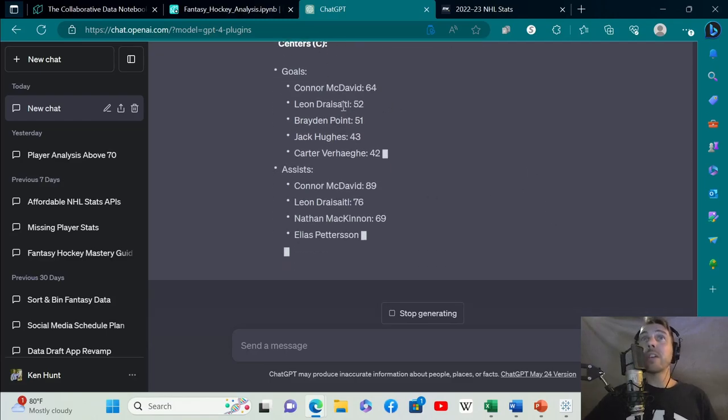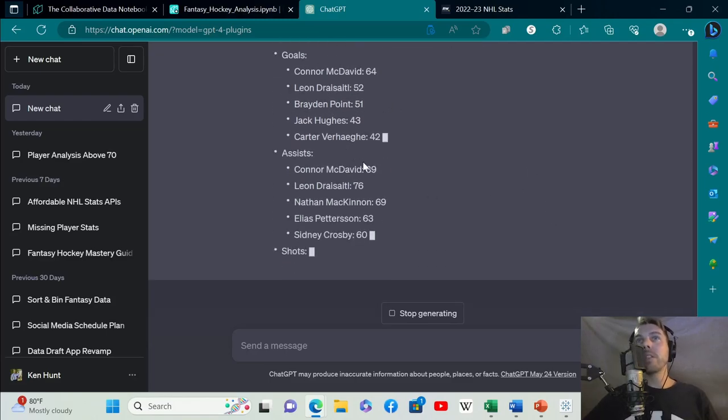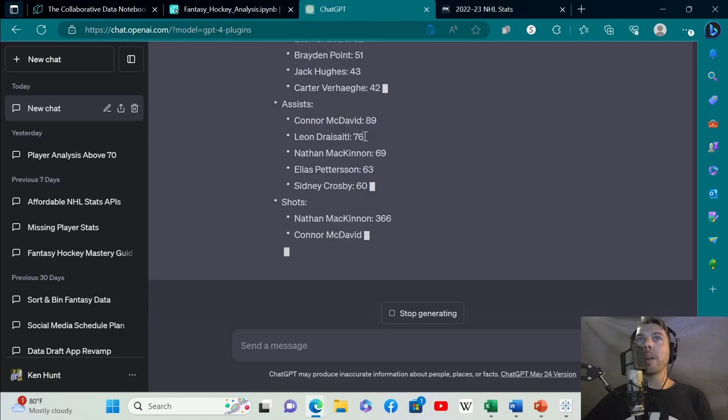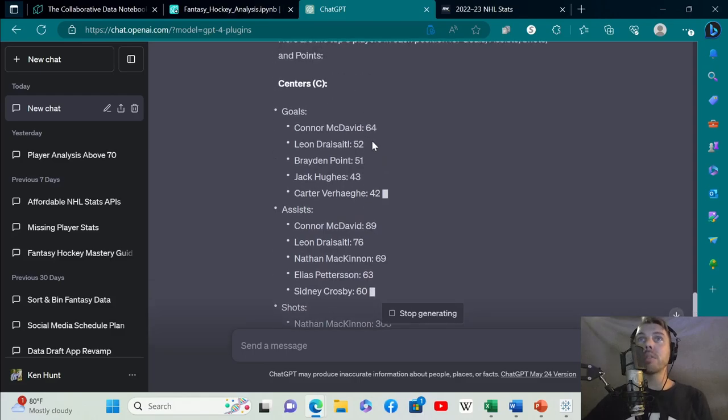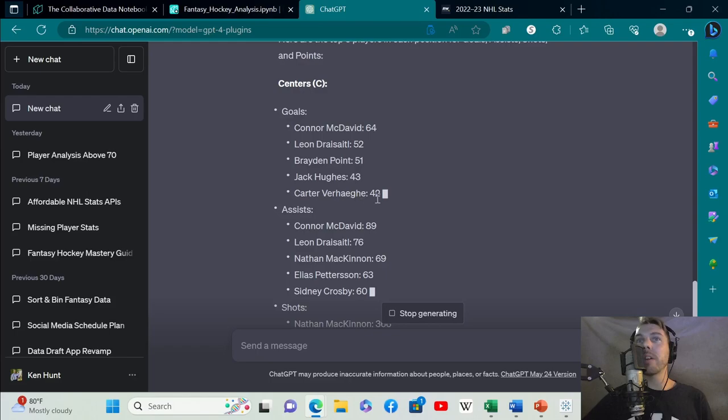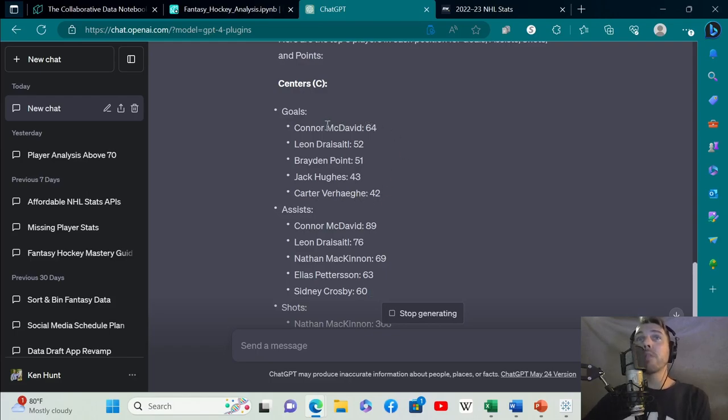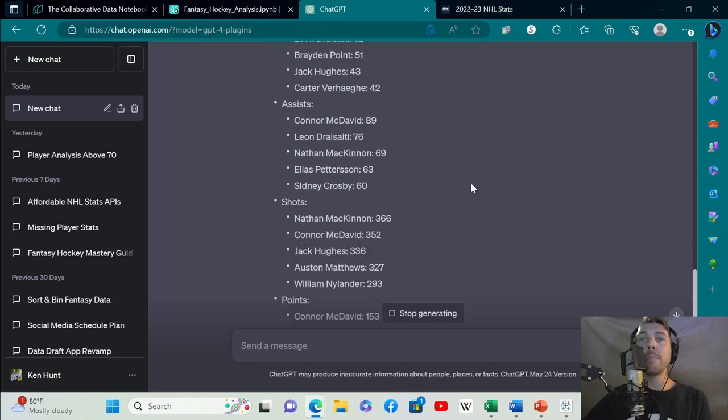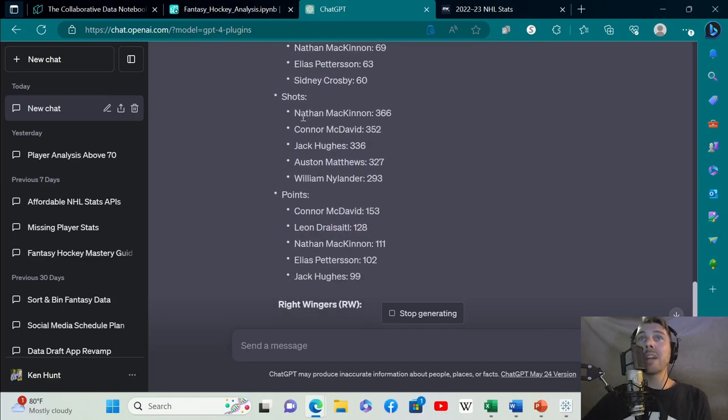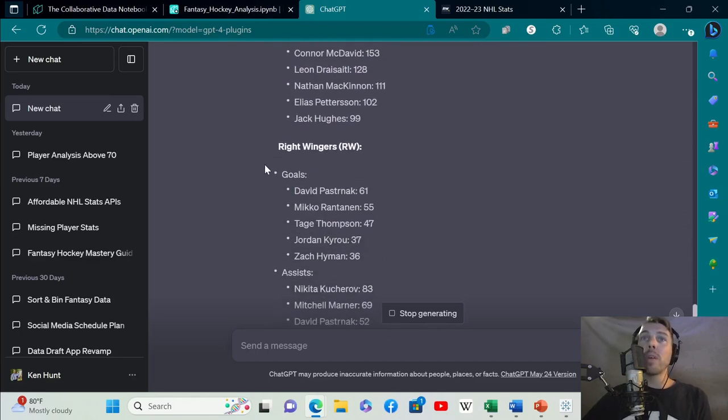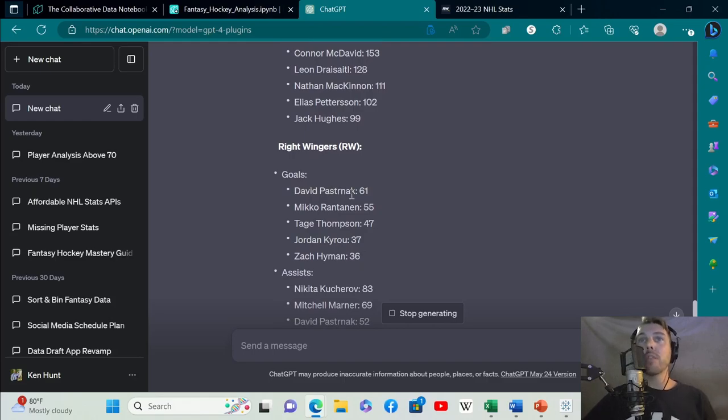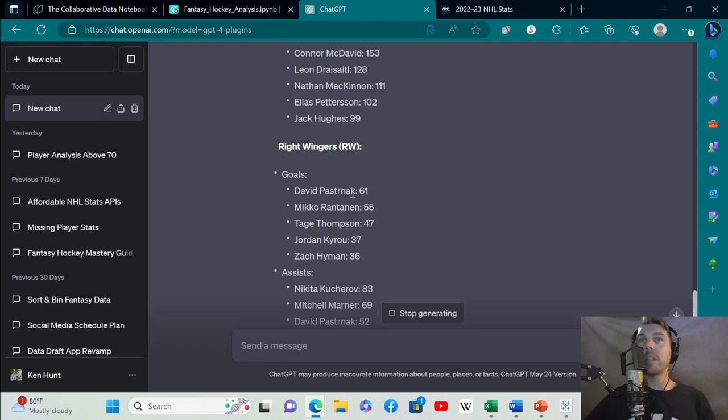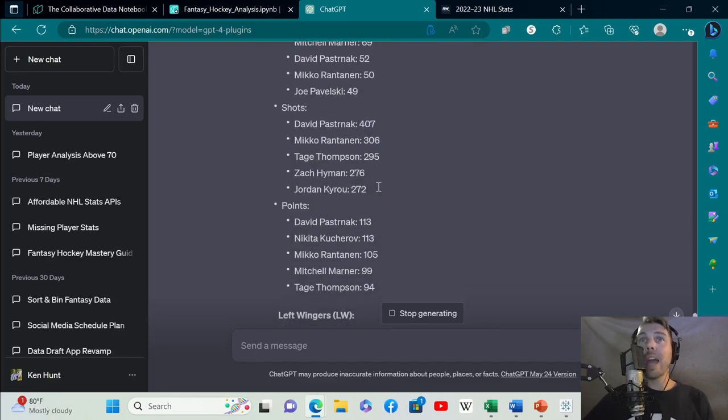It's saying centers using Roto-Wire's positional categorization. It does a really good job at coming up with the top five centers for goals. Top five centers for assists: McDavid, Draisaitl, MacKinnon, Pettersson, Crosby. Shots, it's coming up with the top five. And points. Right wingers, it's doing the same thing for each position. It's already iterating through each position.